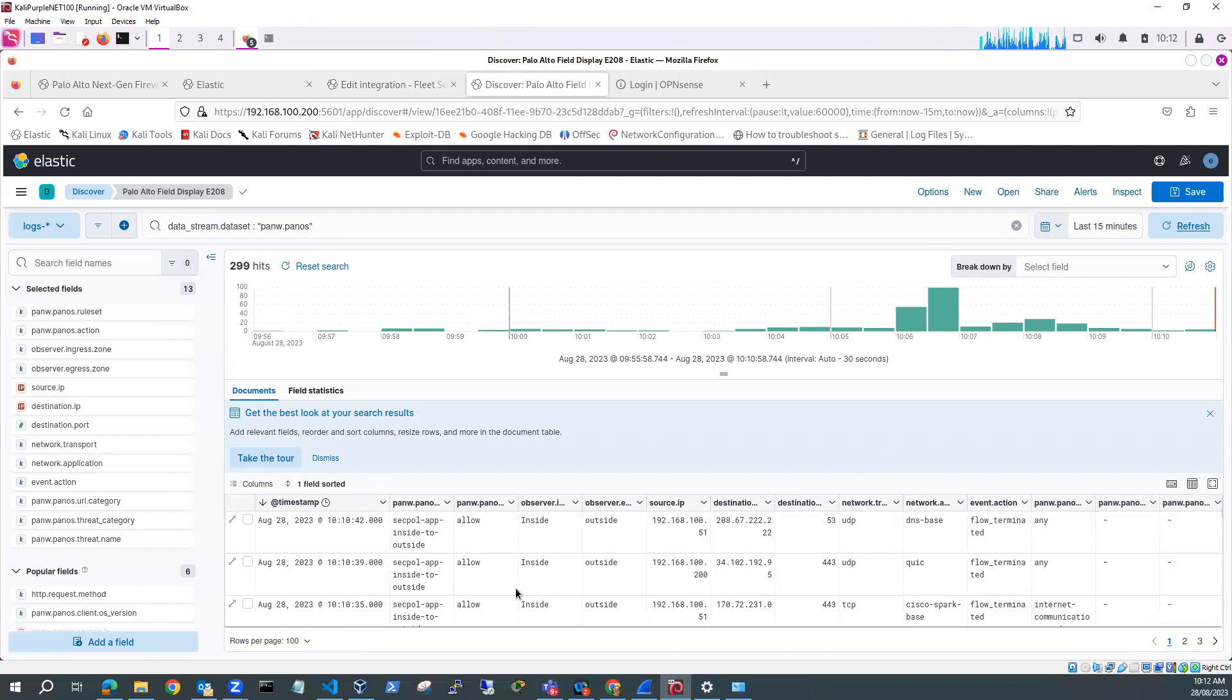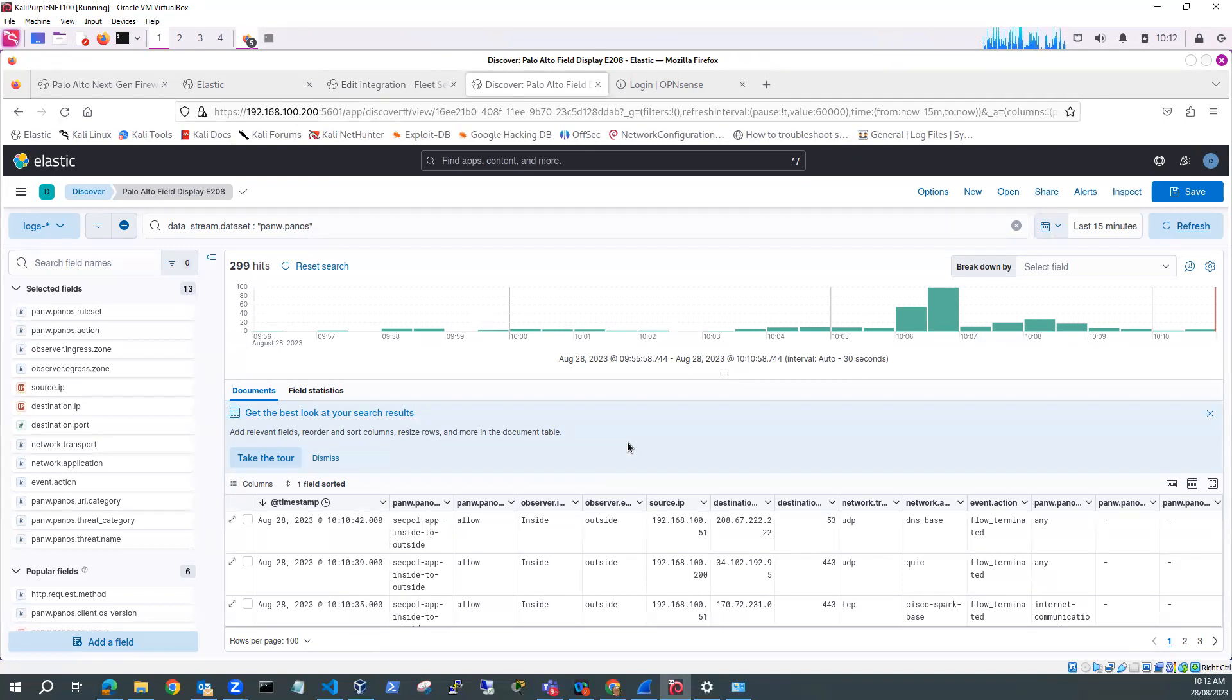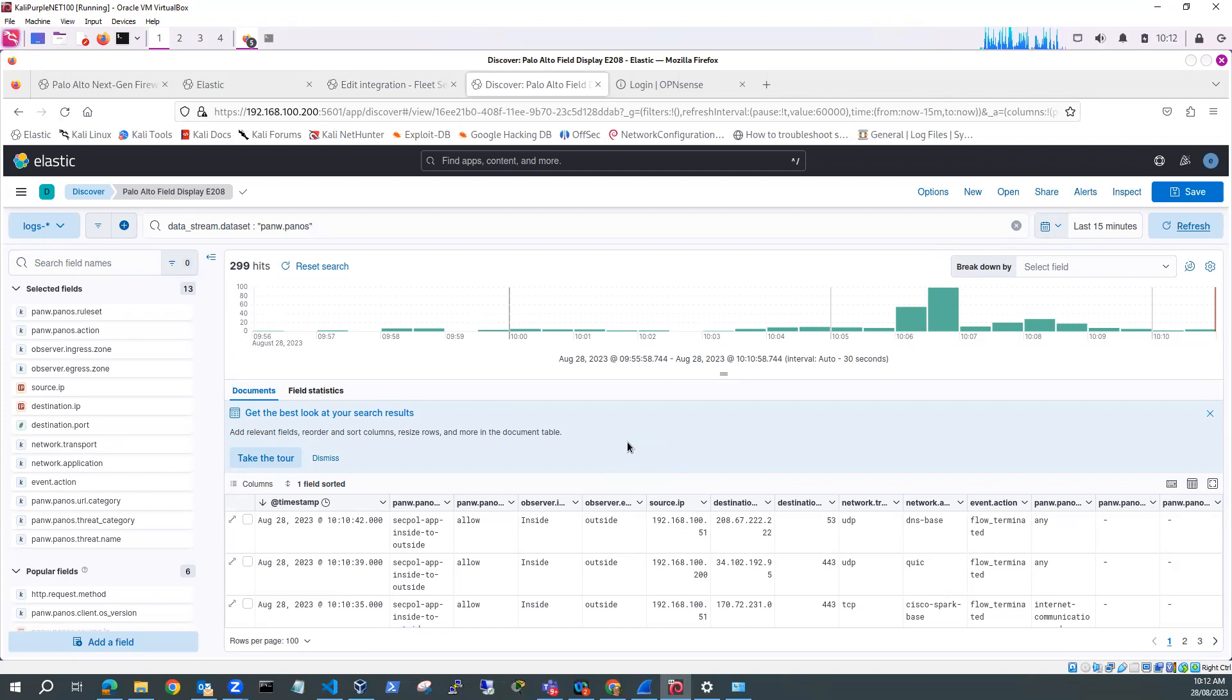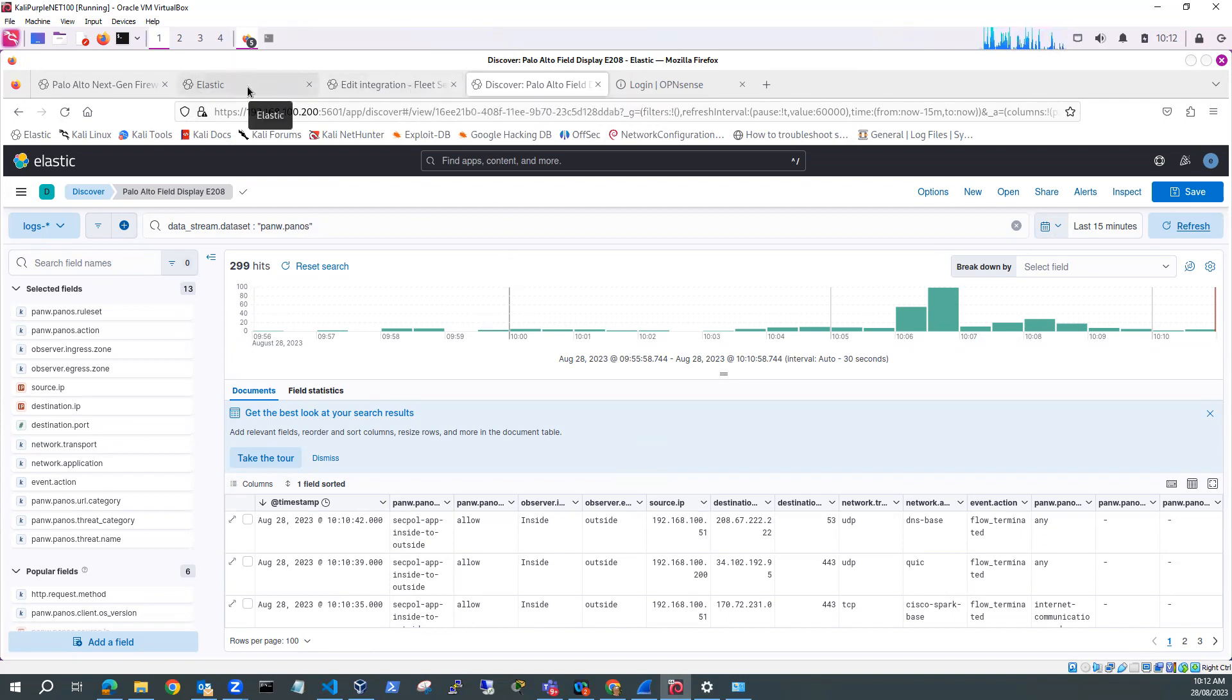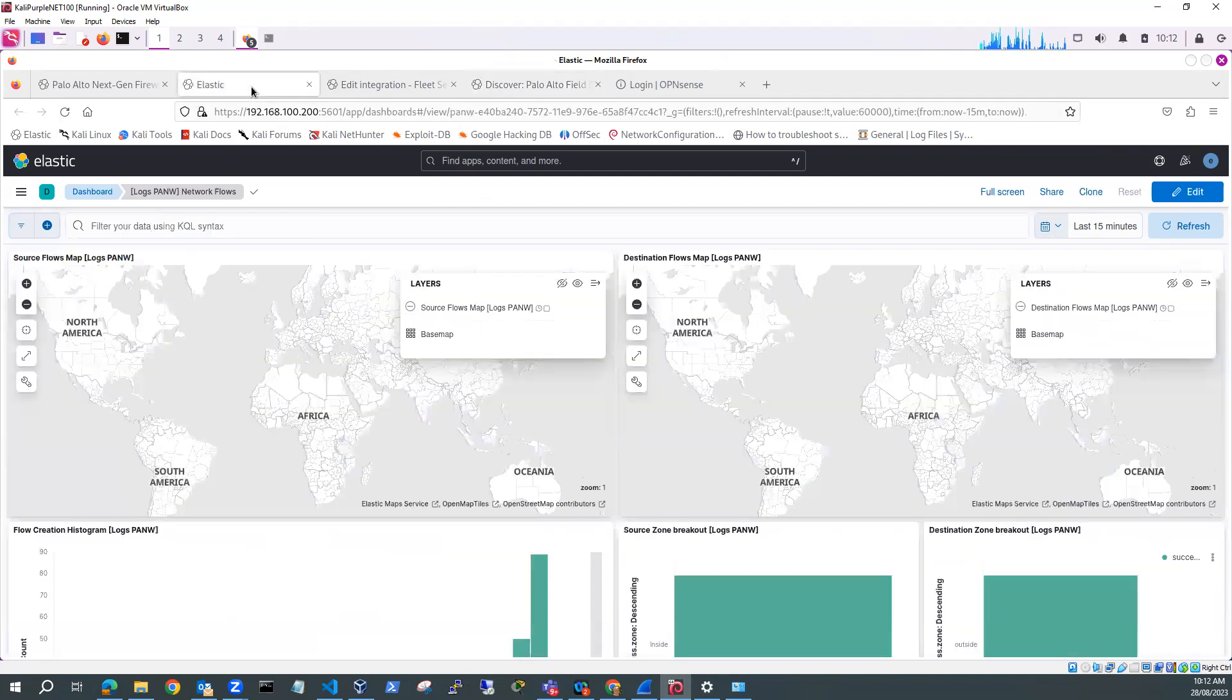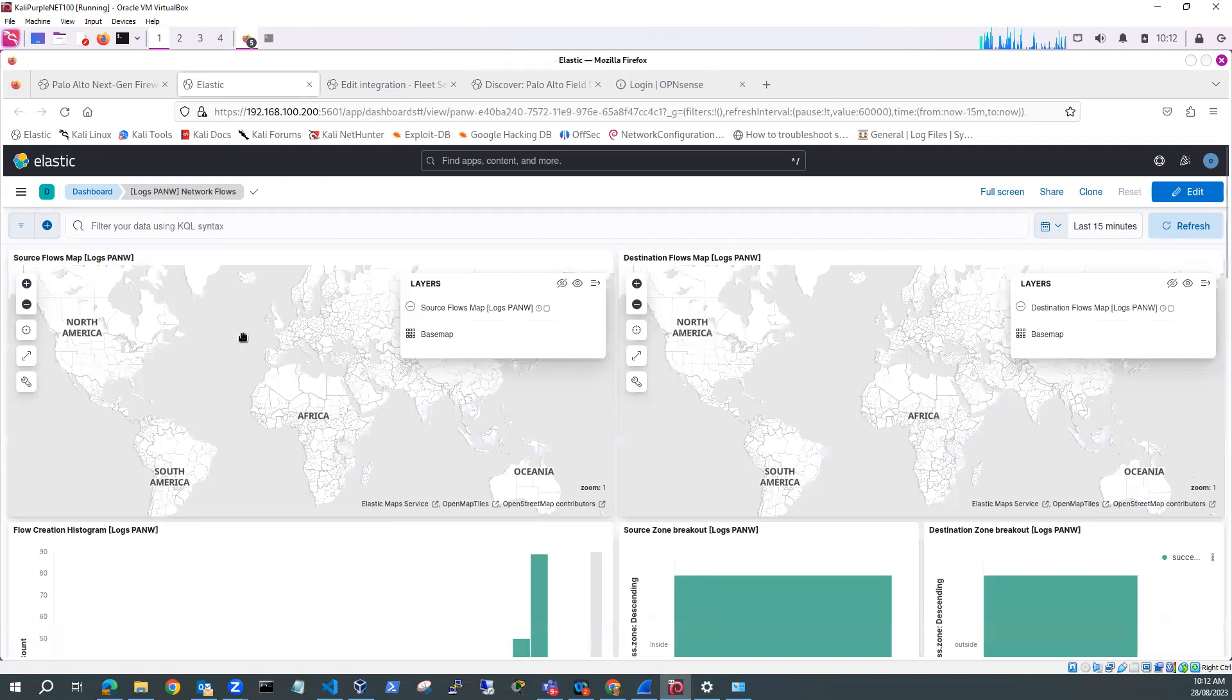I hope that's been useful. Thanks very much for watching. Actually, just before we do, there are a number of dashboards that you do get with the integration. So I've got one here. This is a dashboard. This is the network flows dashboard.